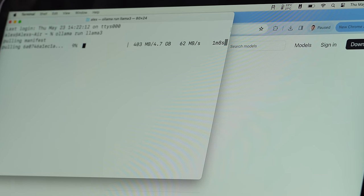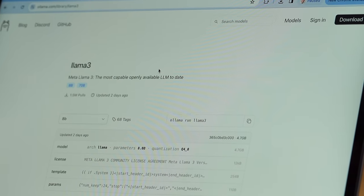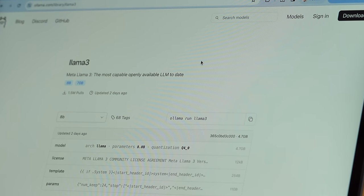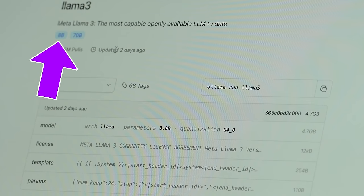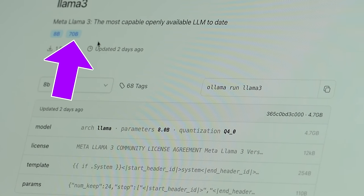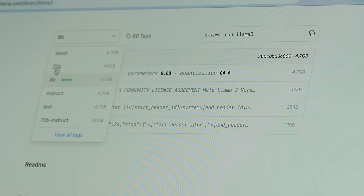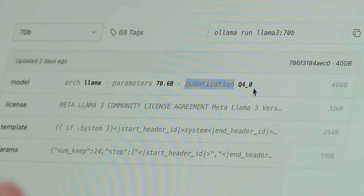That 4.7 gigabyte model size is important, especially on machines with a lower amount of RAM. Llama 3 comes in different versions. On the Ollama page where Llama 3 is hosted, under models, you can find two versions: the 8 billion parameter one and the 70 billion parameter one. The 8 billion downloads by default; the 70B is 40 gigabytes. This version uses quantization Q4_0, which is about four times smaller than the original 70B model.